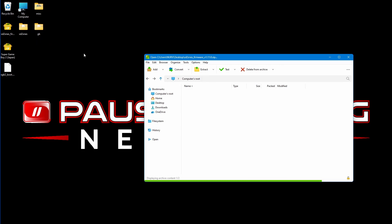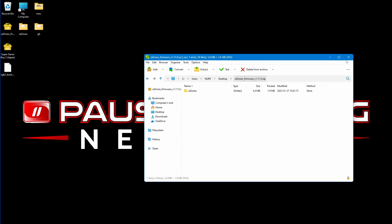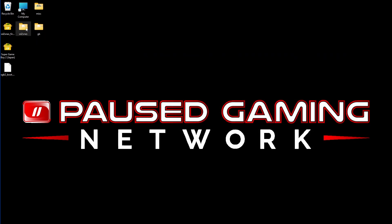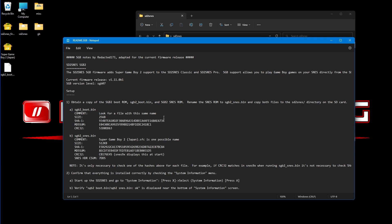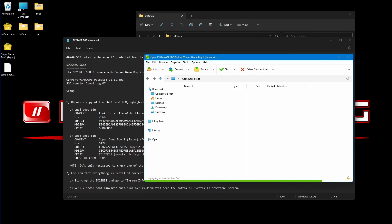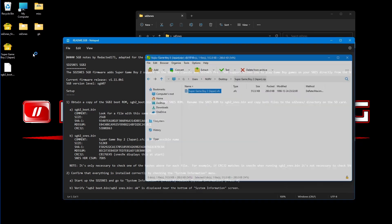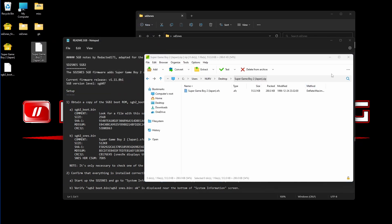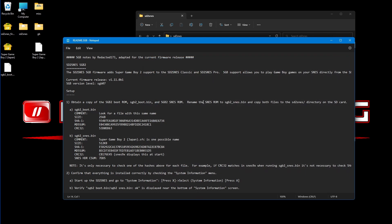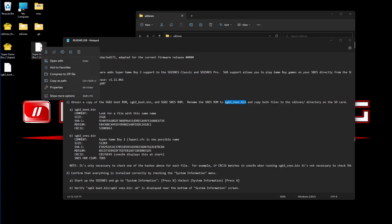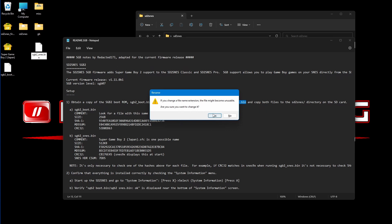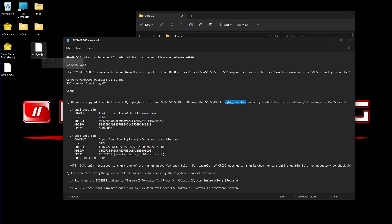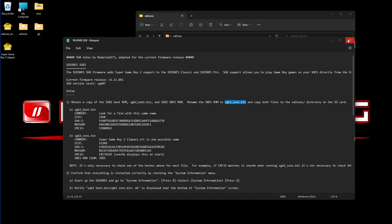So you will download your firmware and extract it. I already have it extracted here. Double-click. You're going to scroll down to readme.sgb, and this will give you your instructions right here for Super Game Boy. So you need to obtain a copy of the SGB2 boot ROM, which is SGB2 underscore boot dot bin, and you're also going to need the SGB2 SNES ROM. So we can extract the ROM here. And then we need to rename that ROM to SGB2 underscore SNES dot bin. So we're going to rename. Get rid of the whole file extension. It's going to pop this up because we're changing the file extension name. We're going to go yes, and then we will drop both of these files into our SGB2 SNES drive folder.